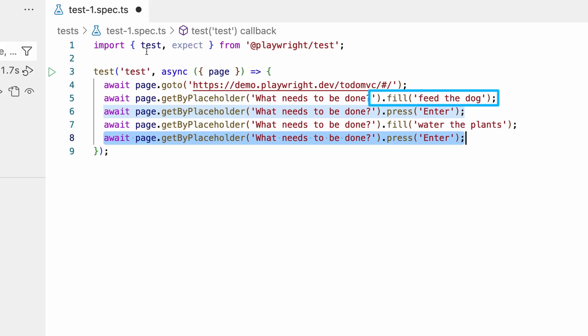We then use the fill command to fill the input field with the text feed the dog. Finally, we use the press command to simulate pressing the enter key.